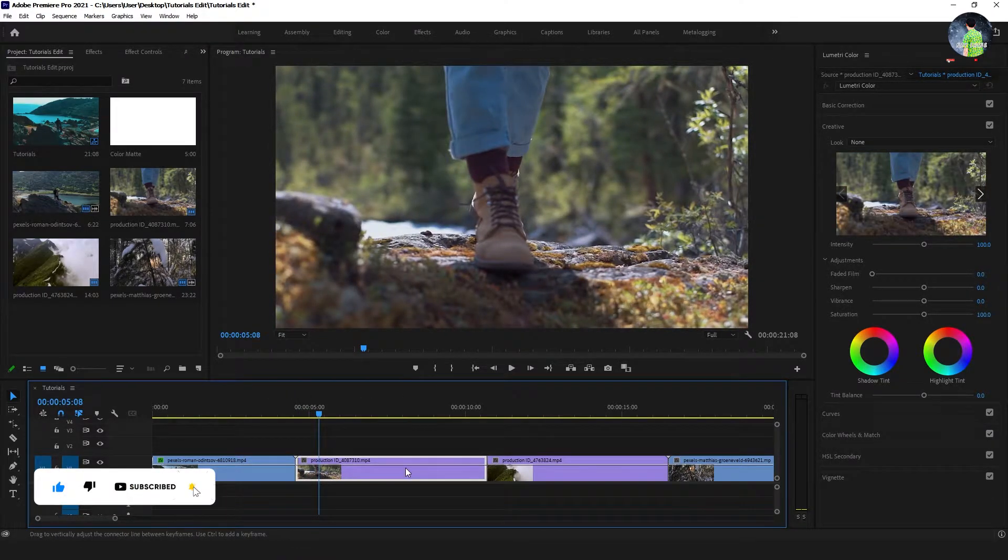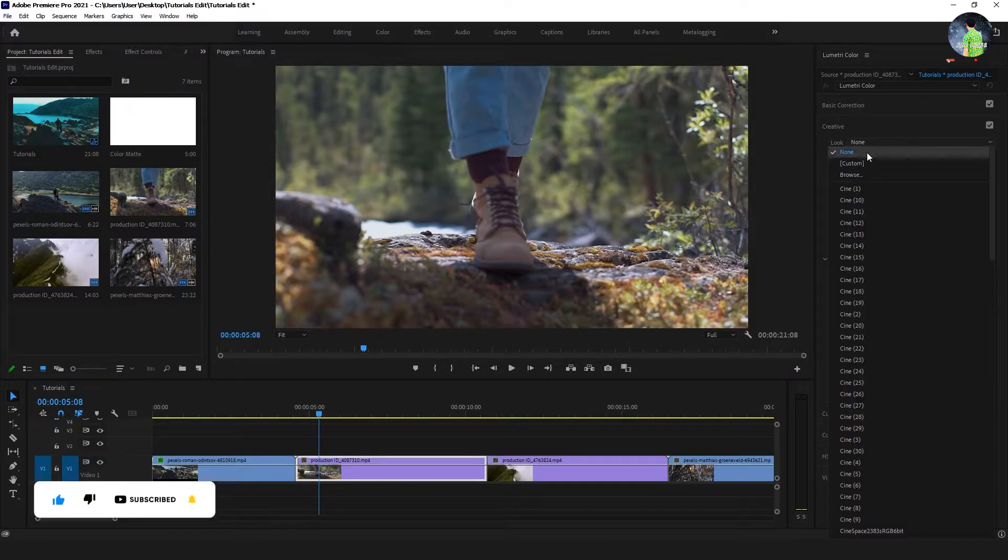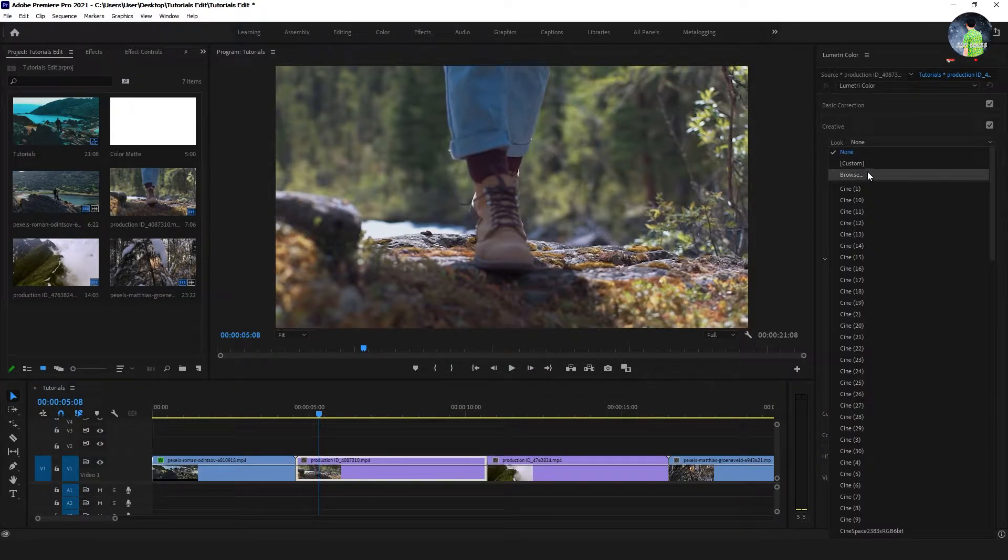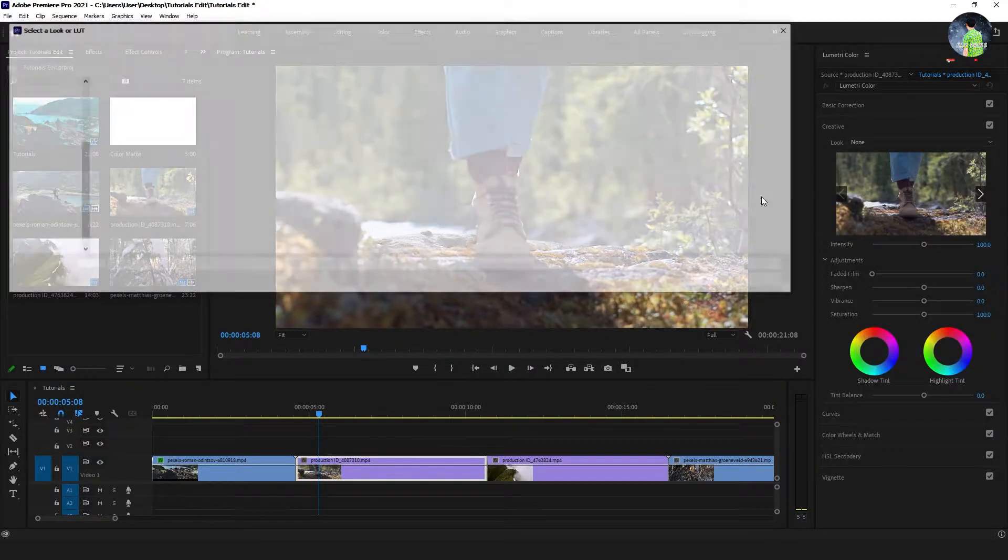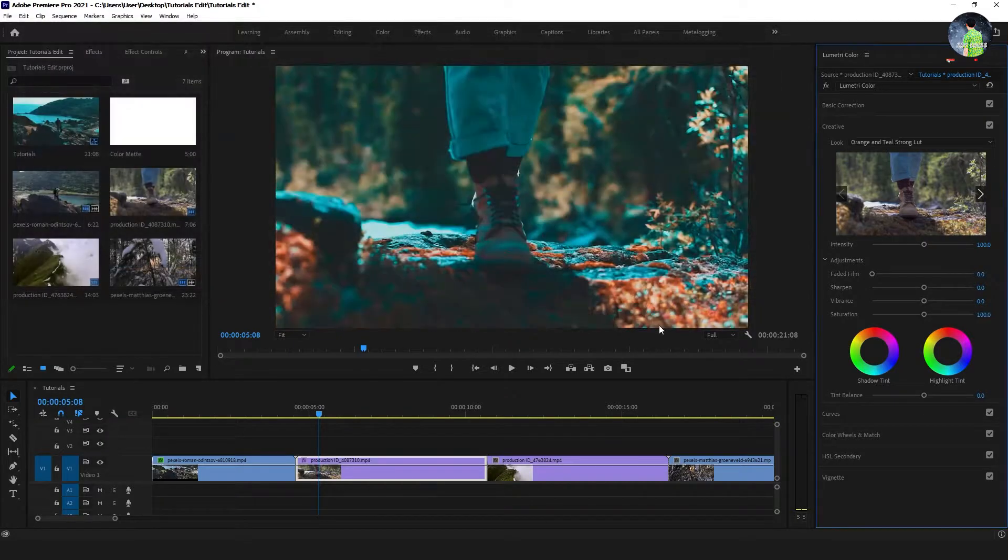Do the same way to apply the LUT. Go to the look and browse to take the LUT that you downloaded. Select the LUT and open.